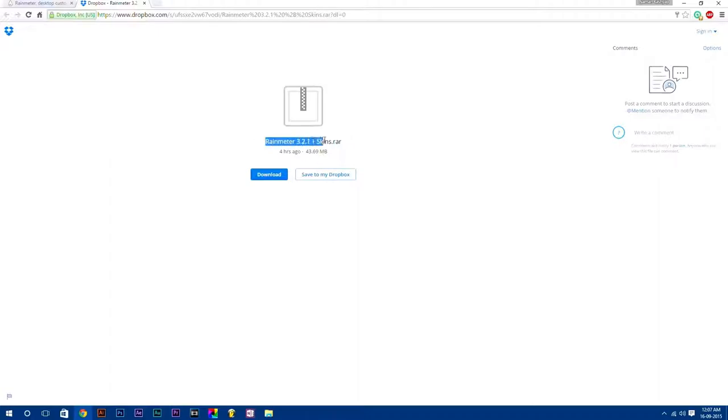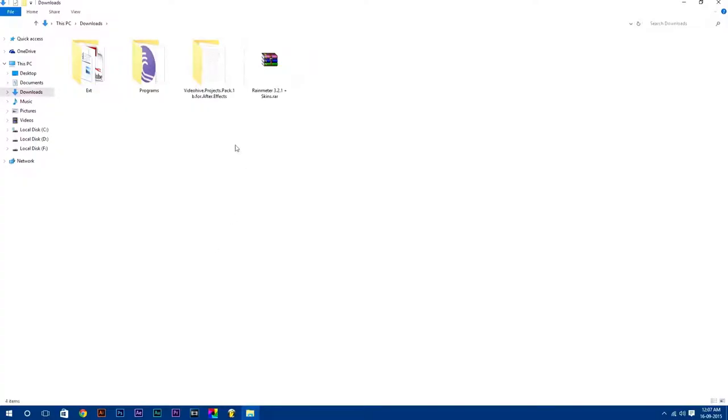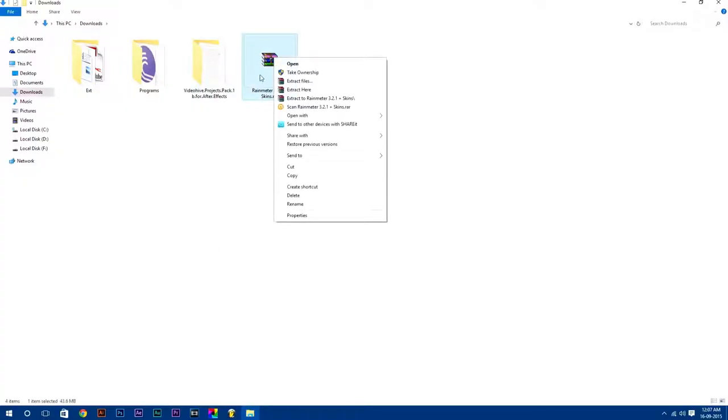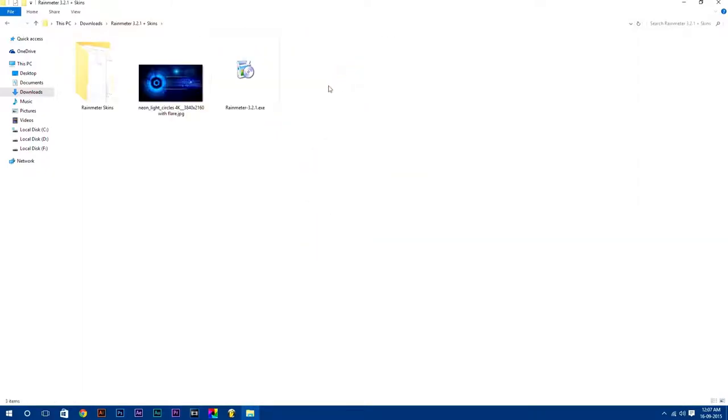It is 43.69 MB - just download this, or you can also download each thing separately. After downloading, just go to your downloads folder and extract the RAR file. Here you will get all these files which I'm going to use in this tutorial.